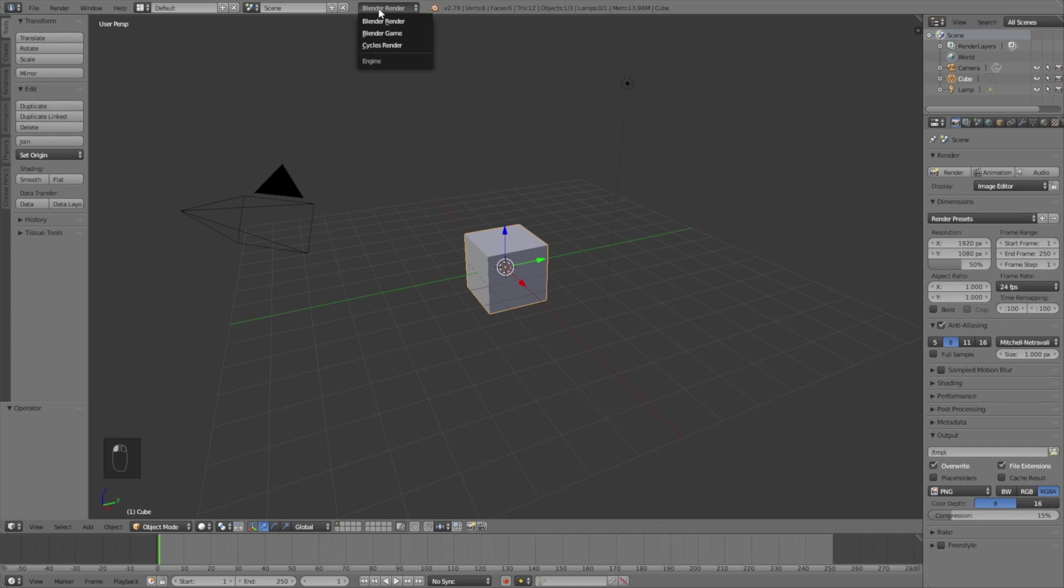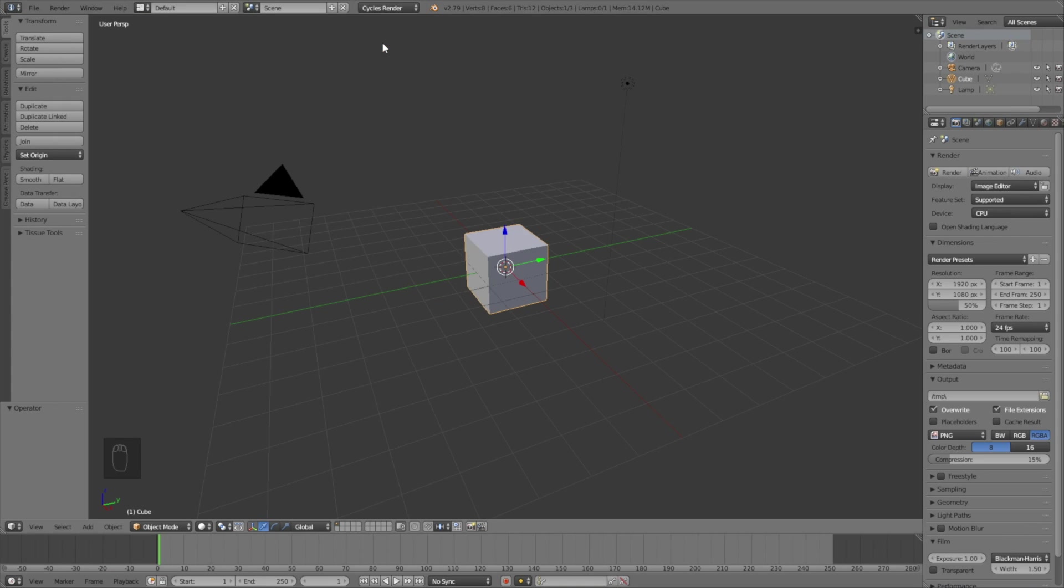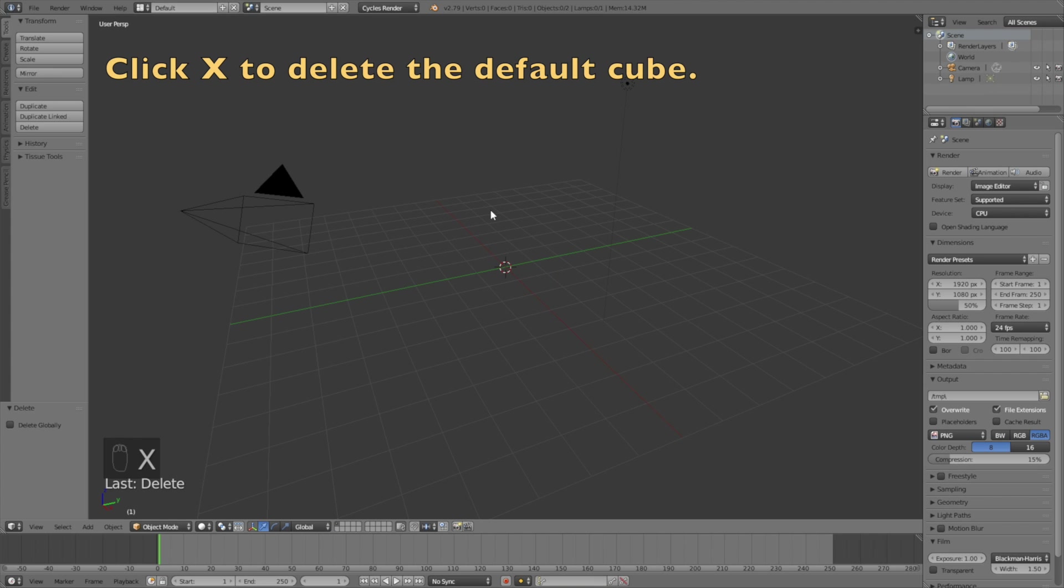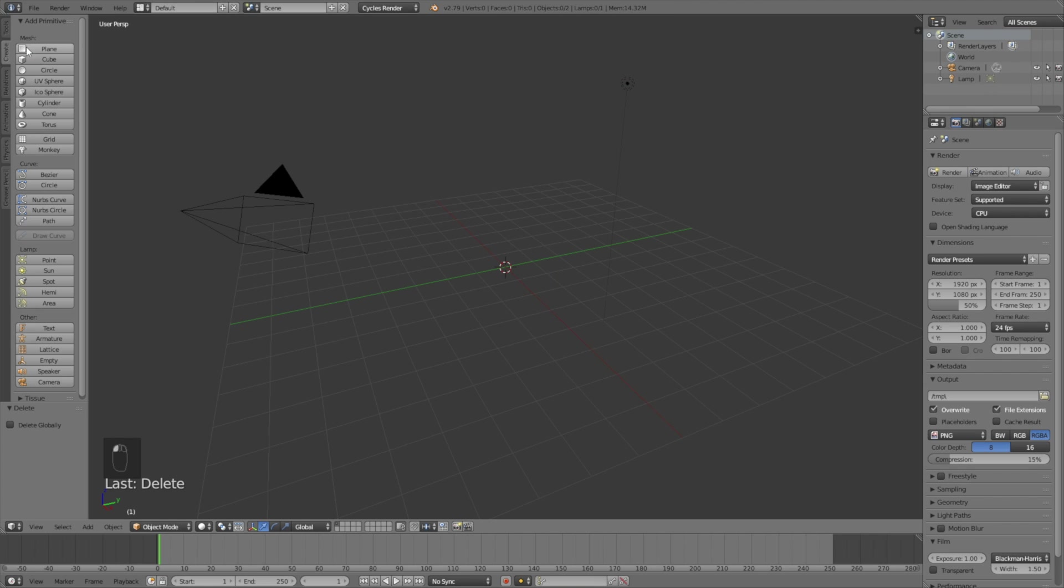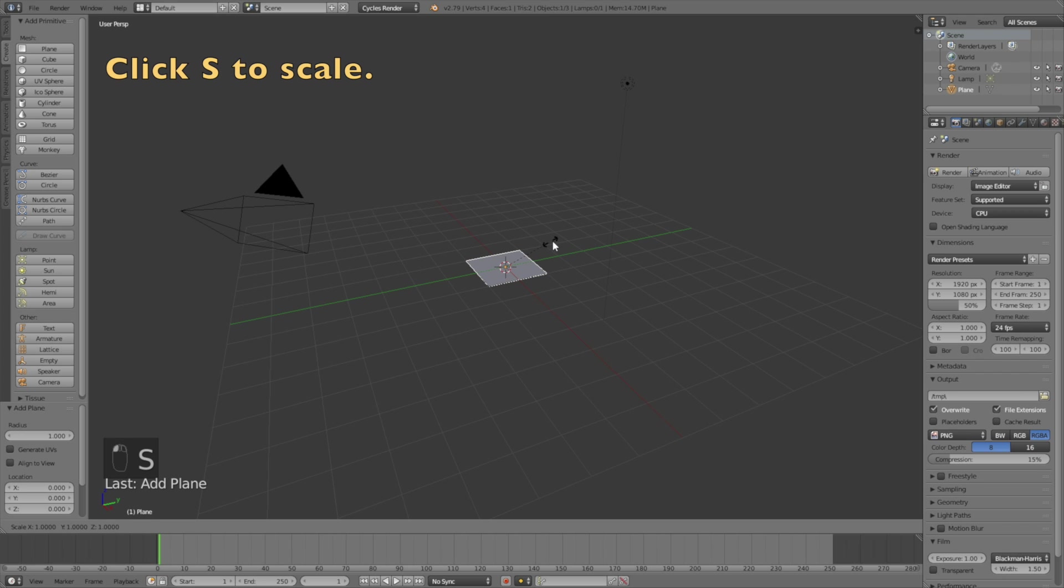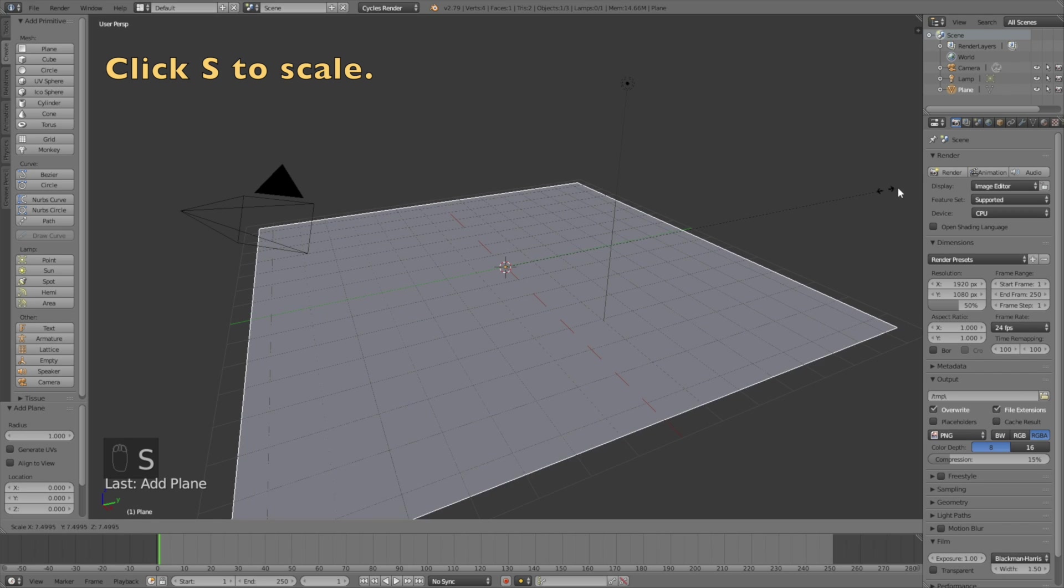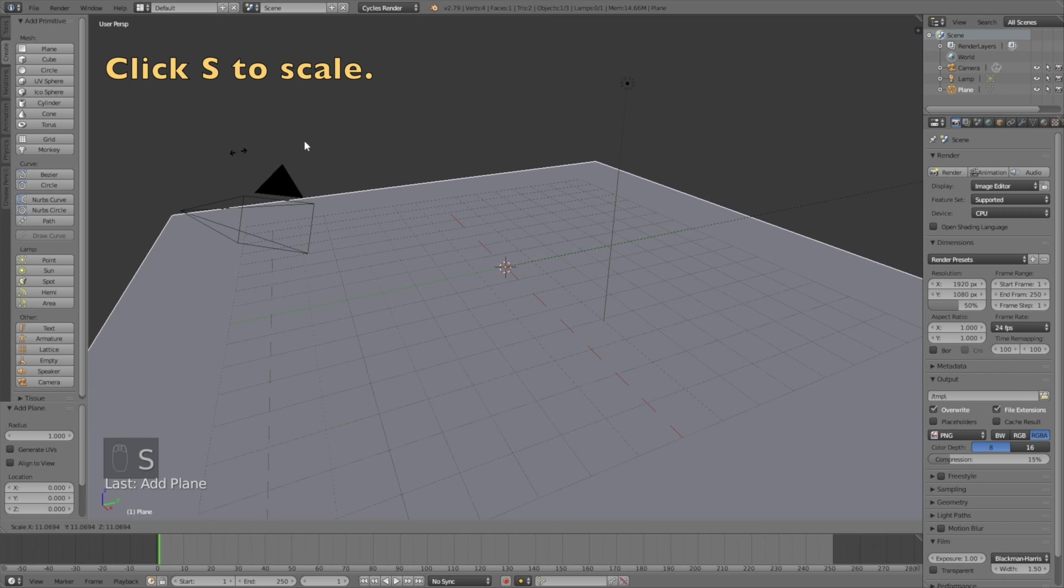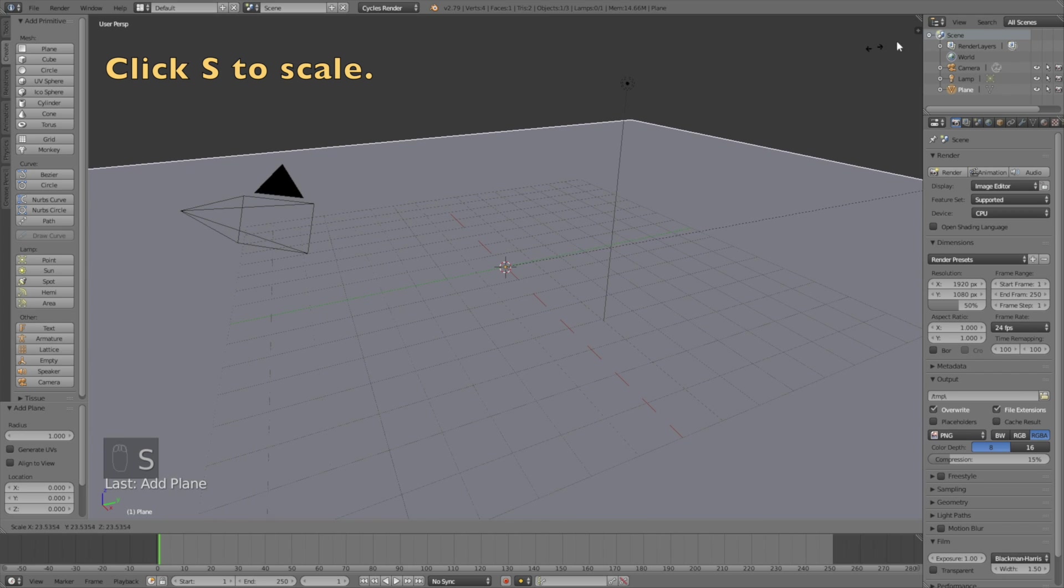First you have to switch from Blender Render to Cycles Render for better shading, and then click X to delete the default cube. Then go into Create and add a plane. Click S to scale up the plane and then left-click to confirm the scale.